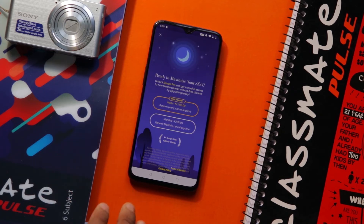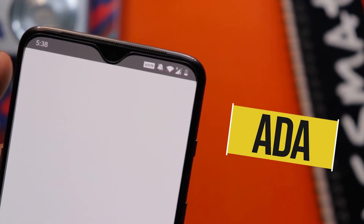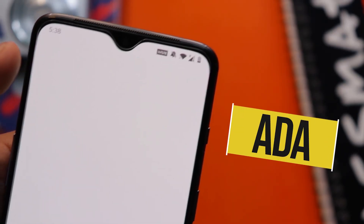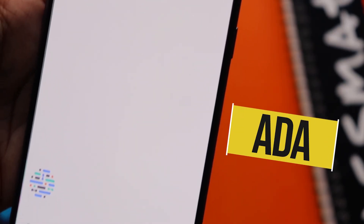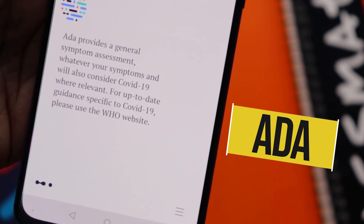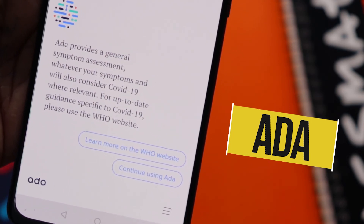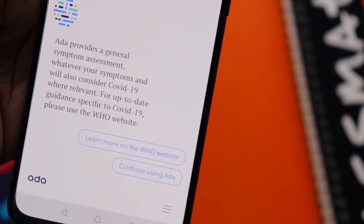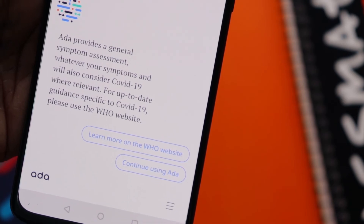But if you want, you can still go ahead and buy it. The next app in the list is Ada. I feel this is the best app for the current situation — it is a health companion app which asks you for symptoms and will find your disease based on those symptoms.